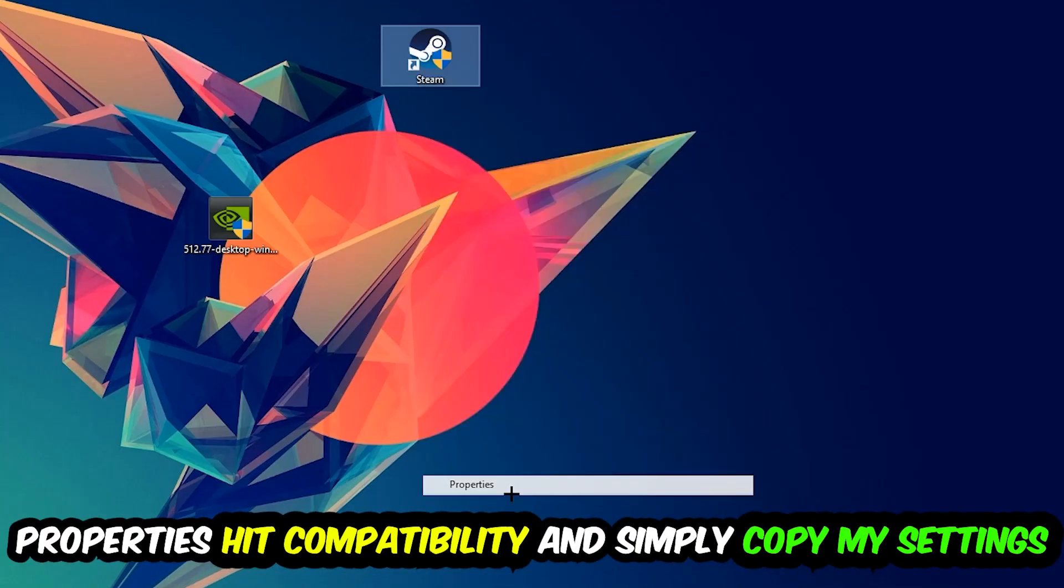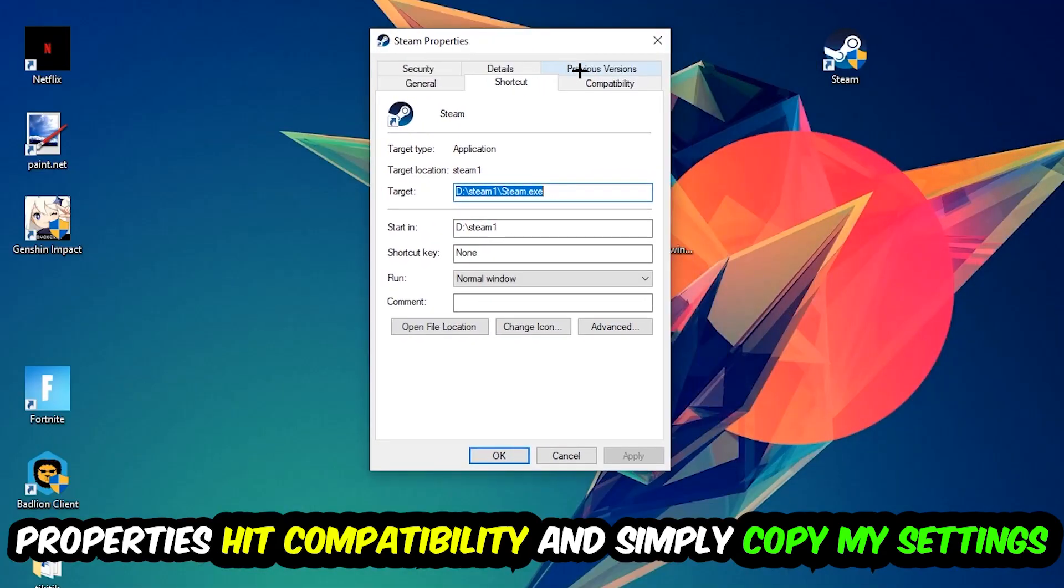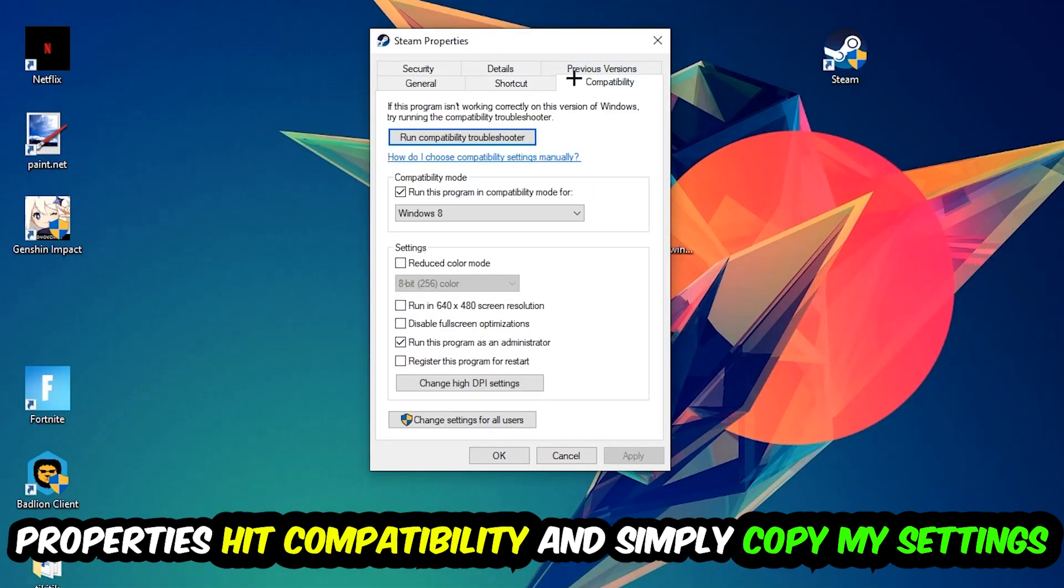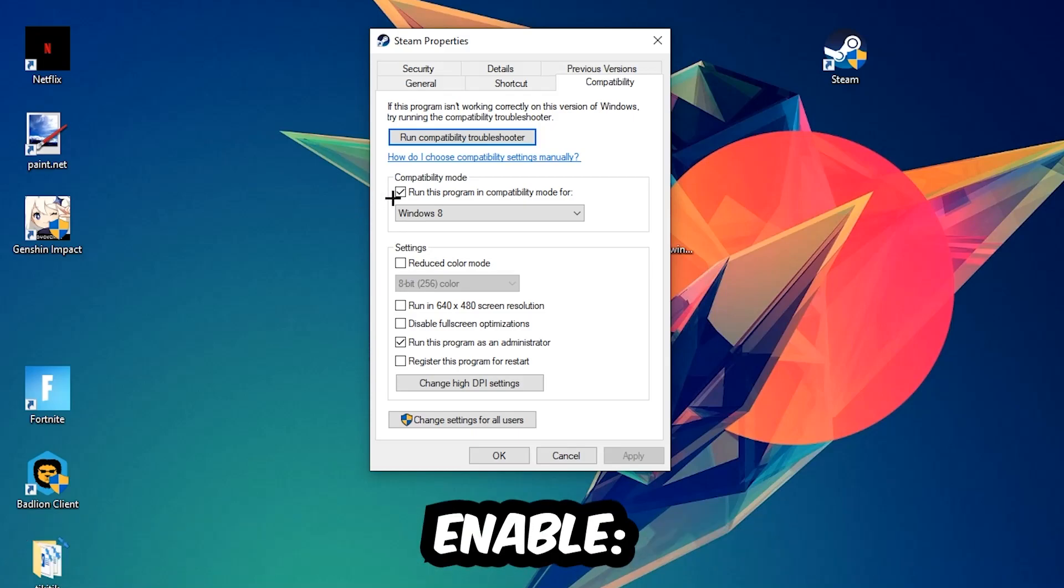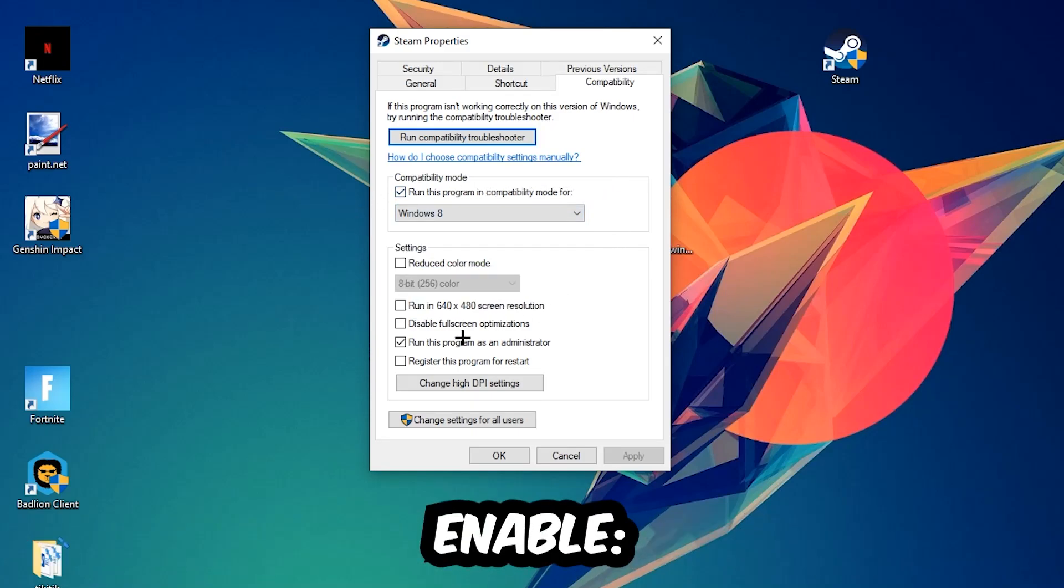Hit Compatibility and simply copy my settings. Let's quickly run through it: enable Run this program in compatibility mode for Windows 8, disable Fullscreen Optimizations, and enable Run this program as an administrator.